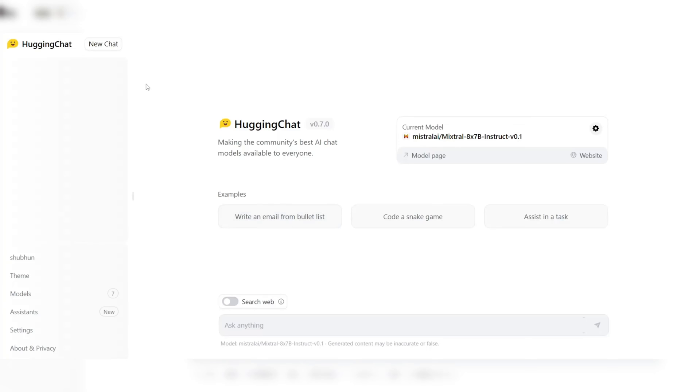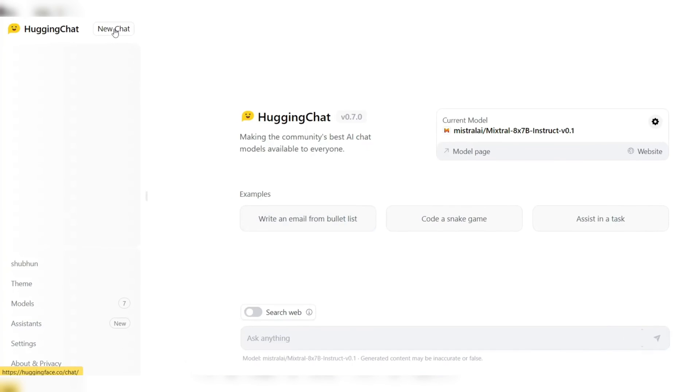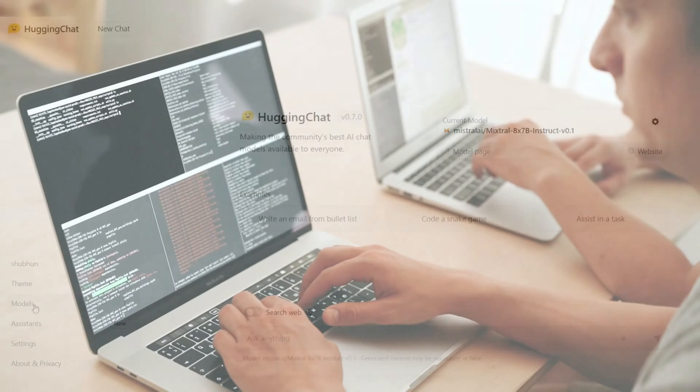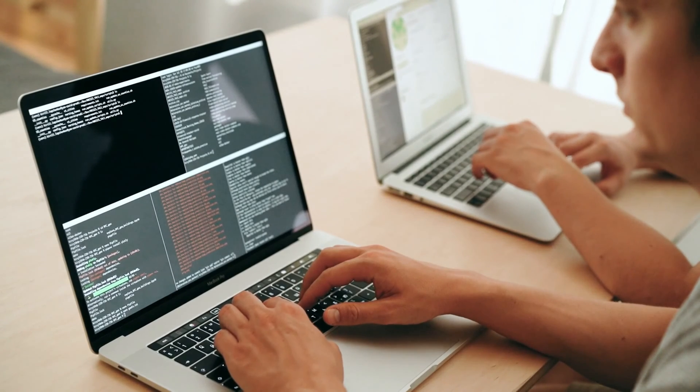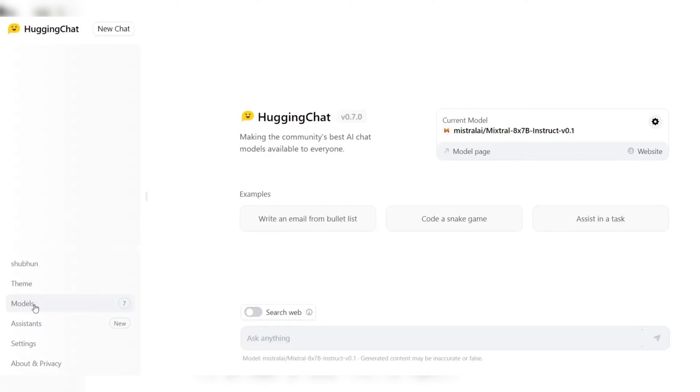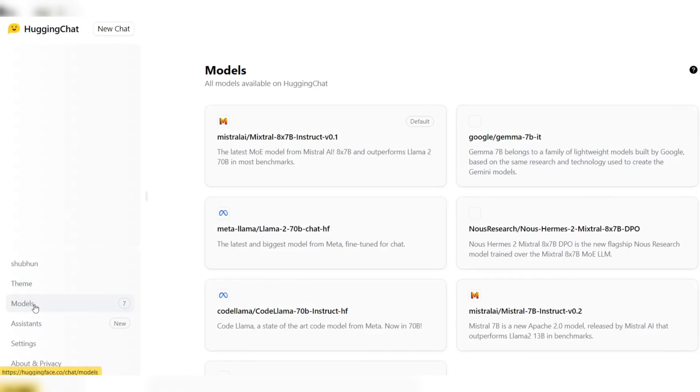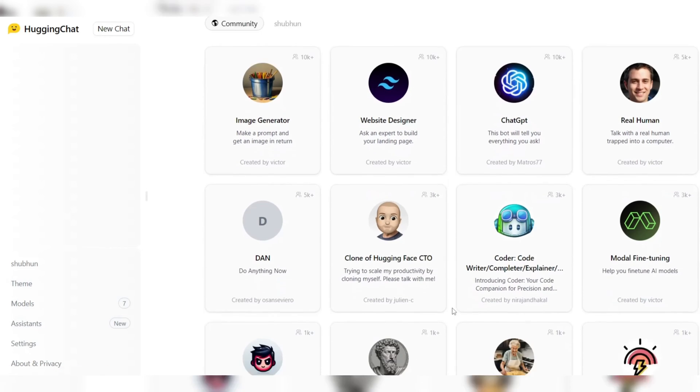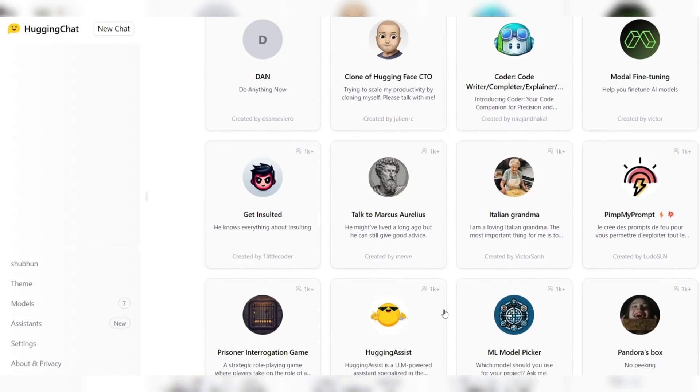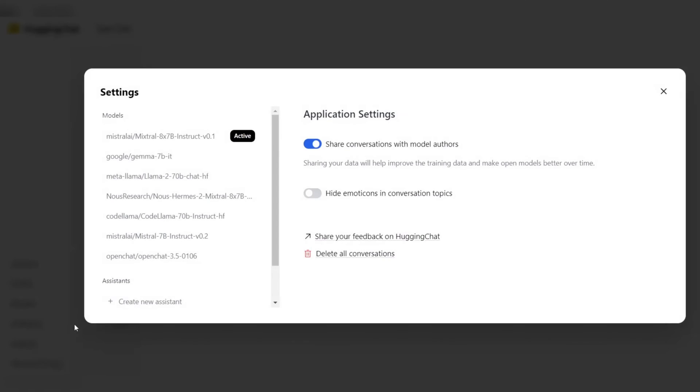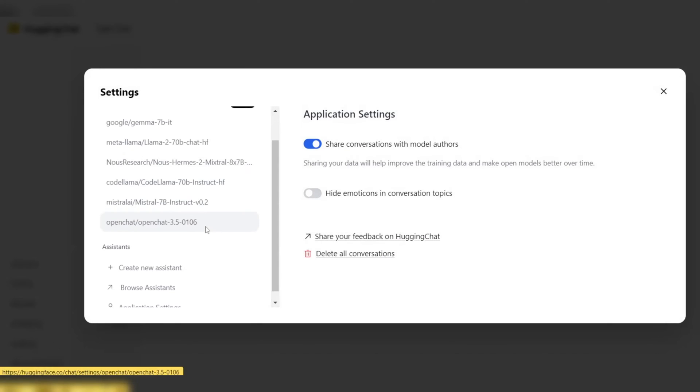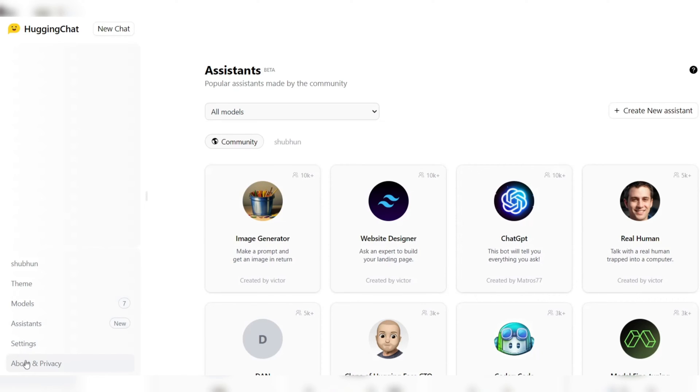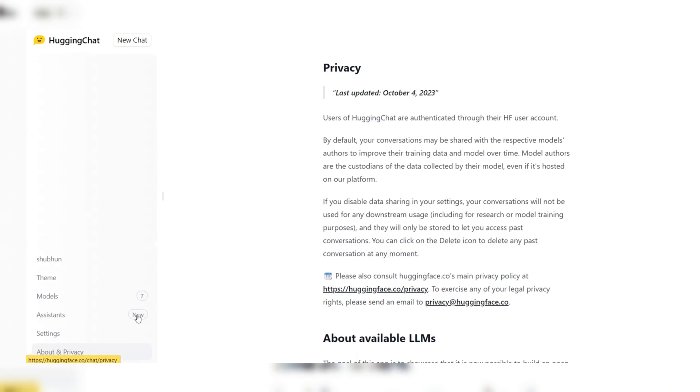In addition to its technical capabilities, Hugging Chat is also highly customizable and user-friendly. Developers and coders can easily integrate Hugging Chat into their existing workflows and tools, and customize its settings and preferences to suit their individual needs and preferences. This makes Hugging Chat a versatile and adaptable tool that can be tailored to meet the specific requirements of different coding and development projects.